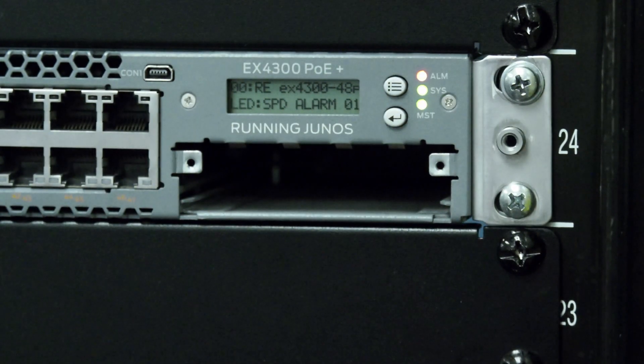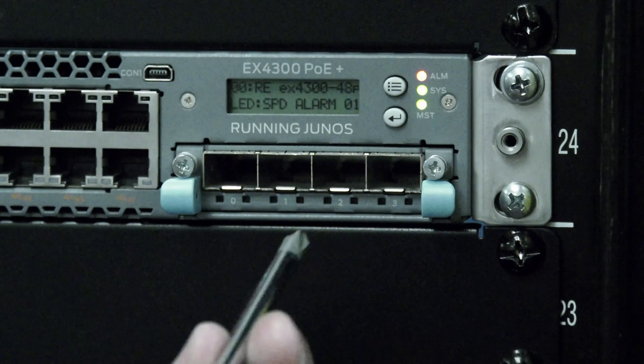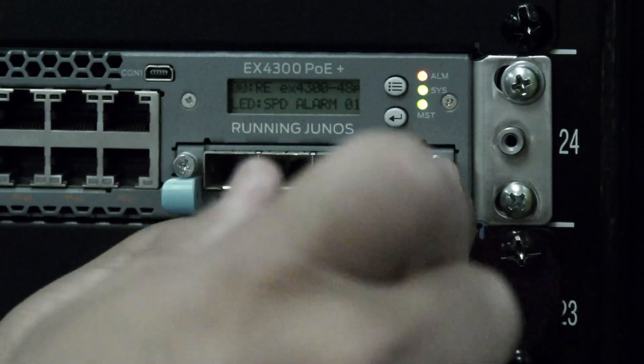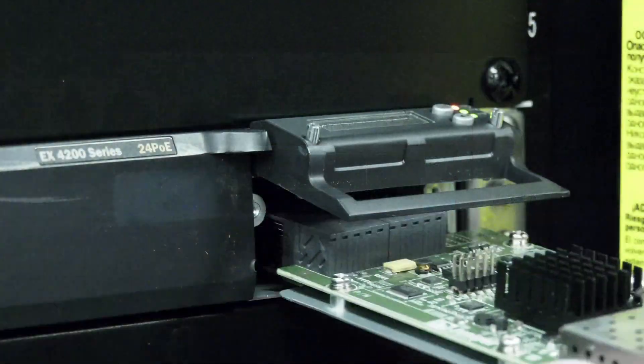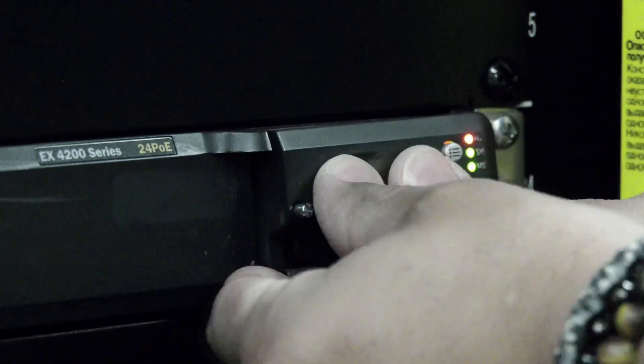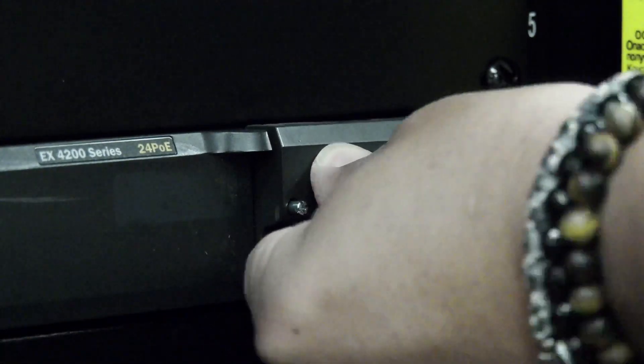Now you can insert the replacement module and ensure it is firmly seated. Secure it via the captive screws, or by flipping the cover plate down and securing the cover plate, whichever method pertains to your series of switch.